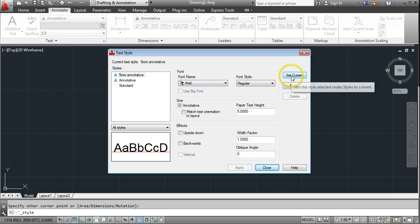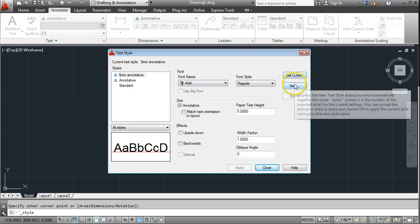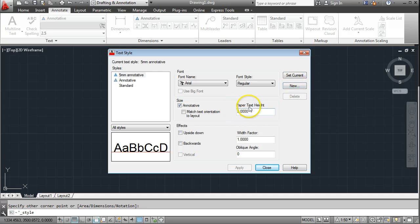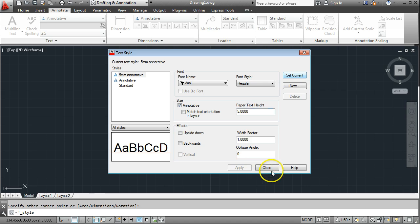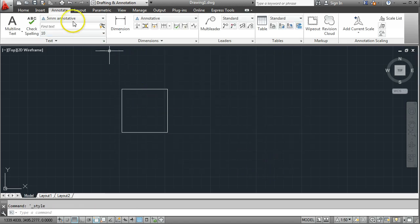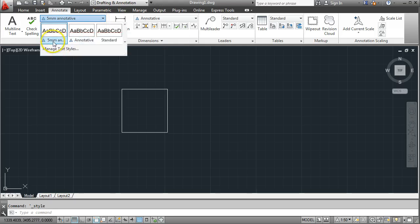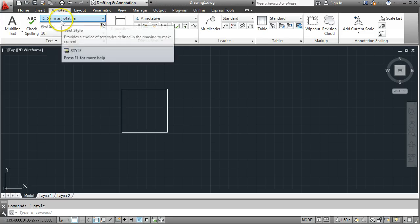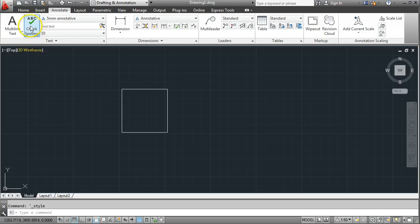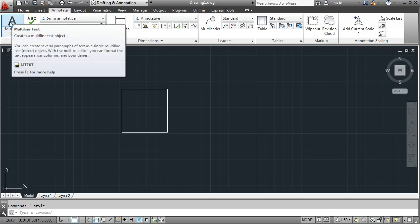I'll set that as current — I've created a new style by going New, changed the text height to 5, and set it as current by clicking here. Once that's done I can go Close. From the dropdown menu list I've now got the one I just created — '5mm Anno' — along with the normal Annotative and Standard styles. I want the 5mm one, and to put some text on here I'm going to draw it using Multiline, so I'll click on Multiline.